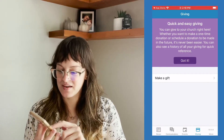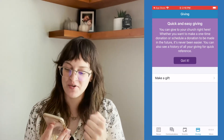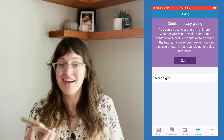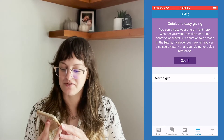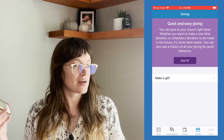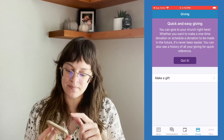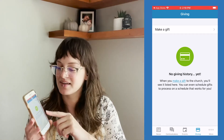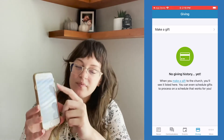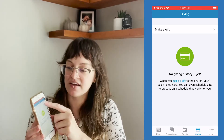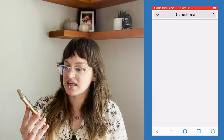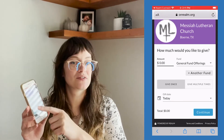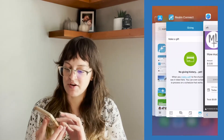If we go to Giving, here we have what we came here for — quick and easy giving. You can give to your church right here, whether you want to make a one-time donation or schedule a donation to be made in the future — it's never been easier. You can also see a history of all your giving for quick reference. As Martin Luther, a new member, I don't have any previous giving history yet. But when I do start making gifts, they will start to pop up here. I can click that top button that says 'make a gift' and it takes me to our online giving form where I can give once or sign up to give multiple times.